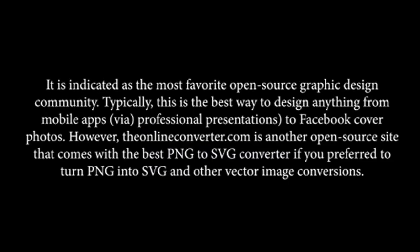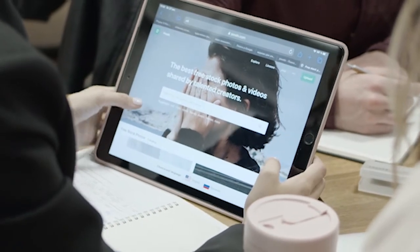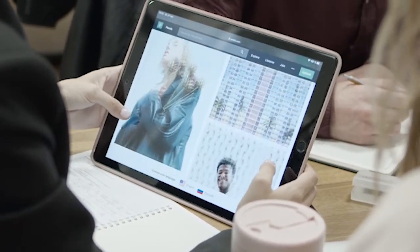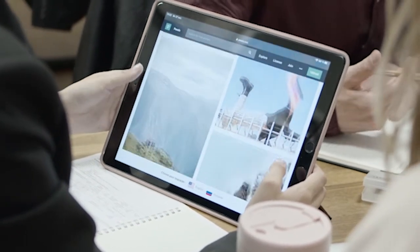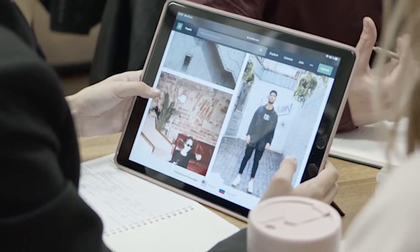Gravit. It is indicated as the most favorite open-source graphic design community. This is the best way to design anything from mobile apps, professional presentations, to Facebook cover photos. Theonliniconverter.com is another open-source site that comes with a PNG to SVG converter if you prefer to turn PNG into SVG and other vector image conversions. The regular version of Gravit is intuitive to learn and work with, but if you aim to keep things simpler, you can give Gravit Klax a try. This provides you with the same great look but with more basic capabilities.